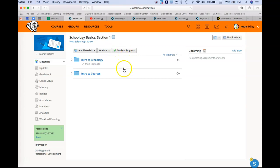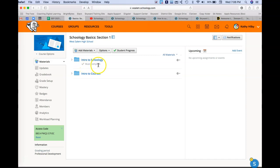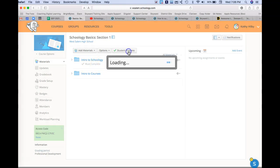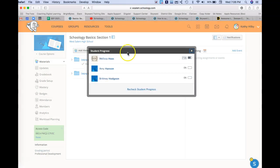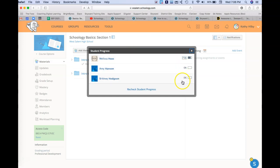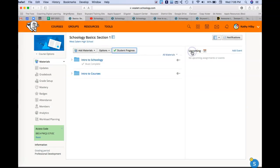Now because I have this set up to student completion, you notice here that says the student must complete. I can click on student progress and it's going to show me my students in my course and what progress they've made as far as completion is concerned. So that's pretty nice when students are working independently.